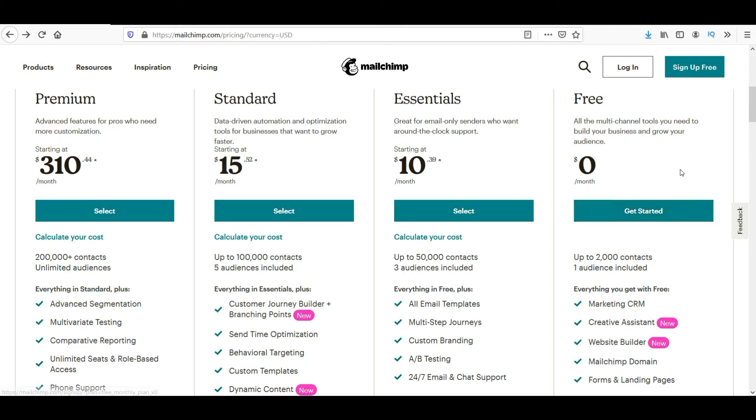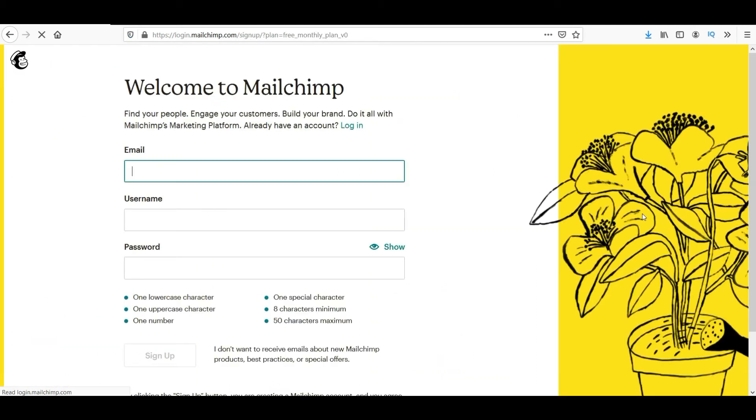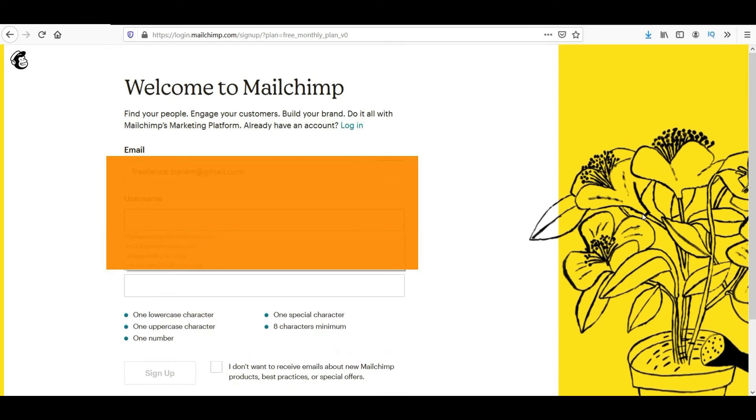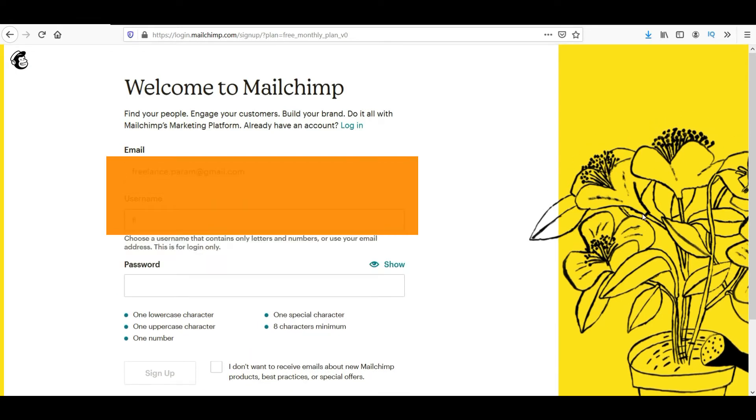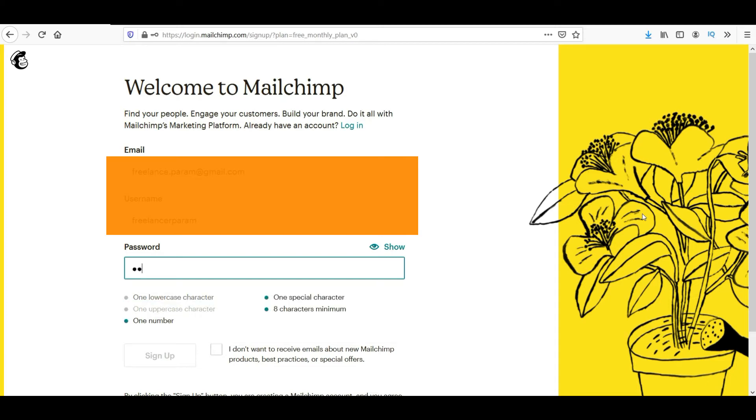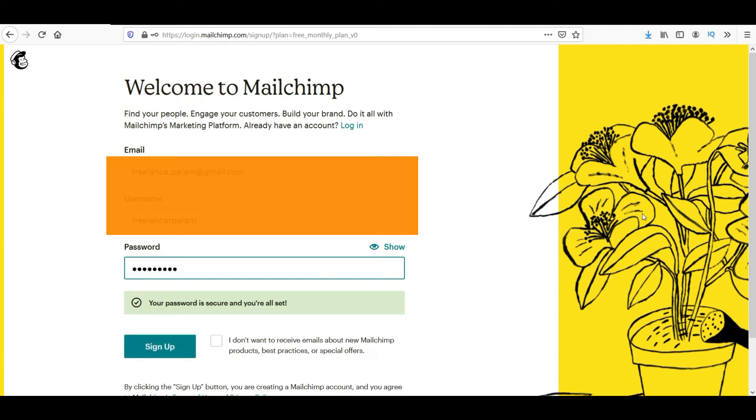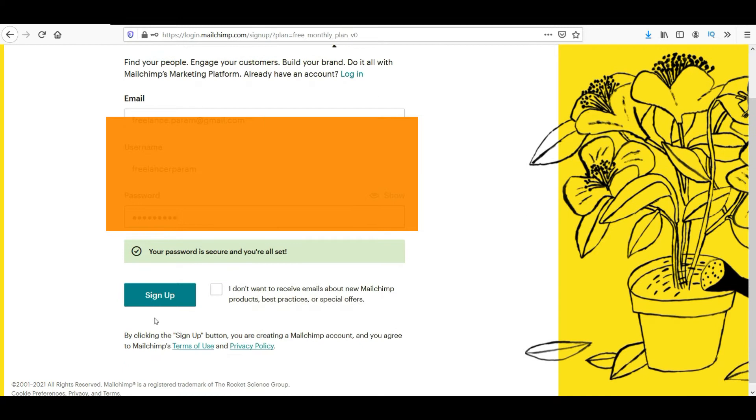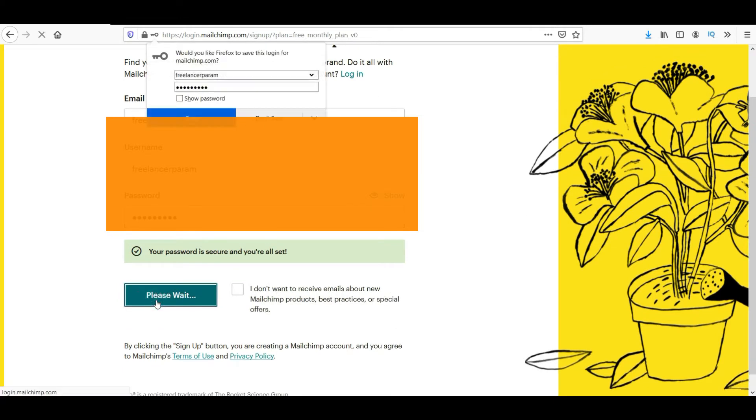So to sign up, click on get started or you can click here also. Now enter the email address that is required for the sign up process. Enter the username, you can create your username. And type in a password also. Now click on sign up.